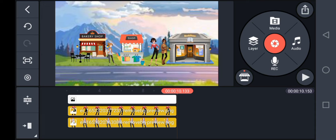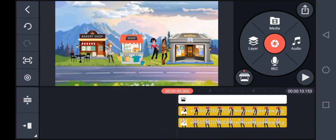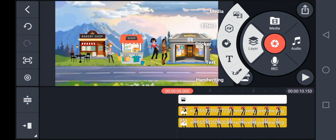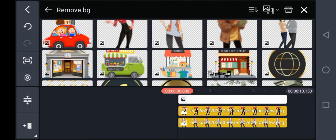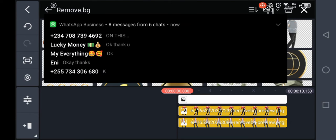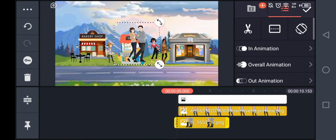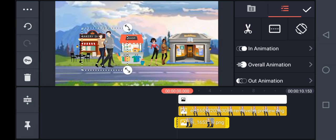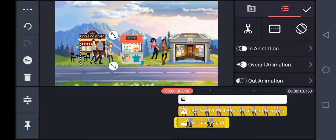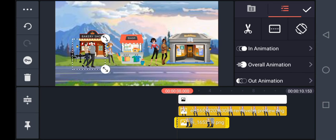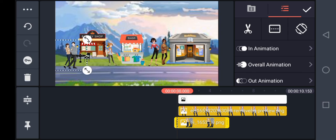Next, I'm bringing in Layer again, Media — this is a couple walking by the road. Let me bring them here. So the next thing I'm doing is setting up their animation.